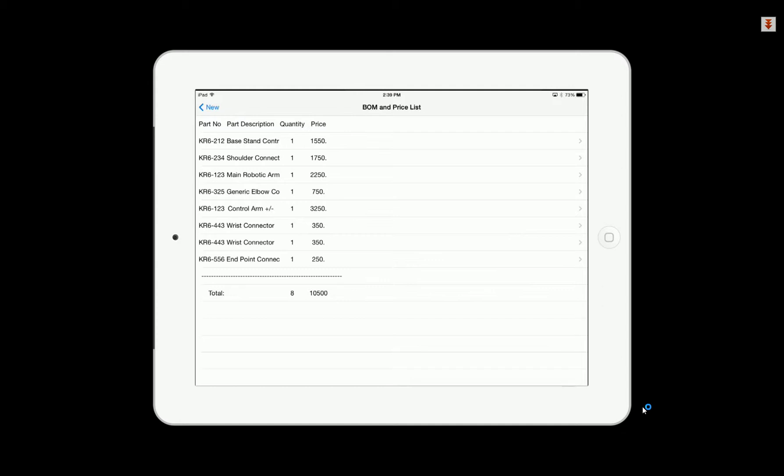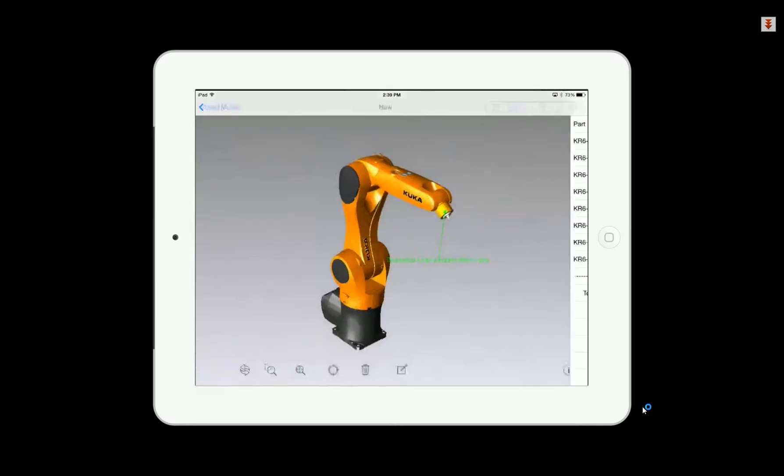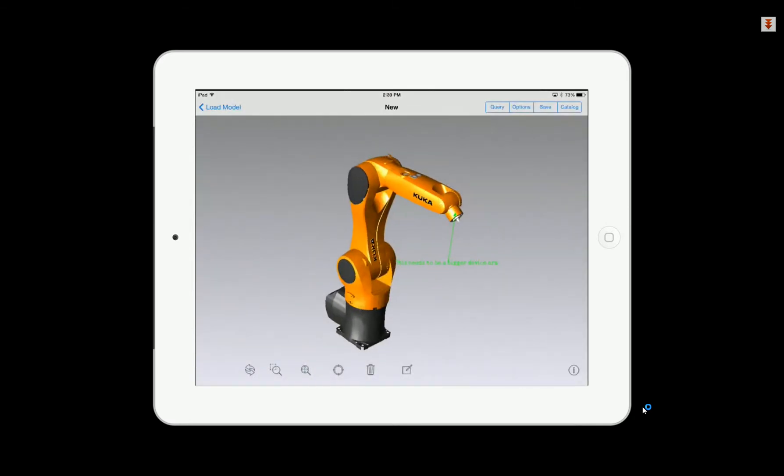You can see those comments displayed automatically in the UI. You can also get additional information like query information that can actually query all the part numbers, descriptions, and even pricing information that you may apply to your components in the catalog.